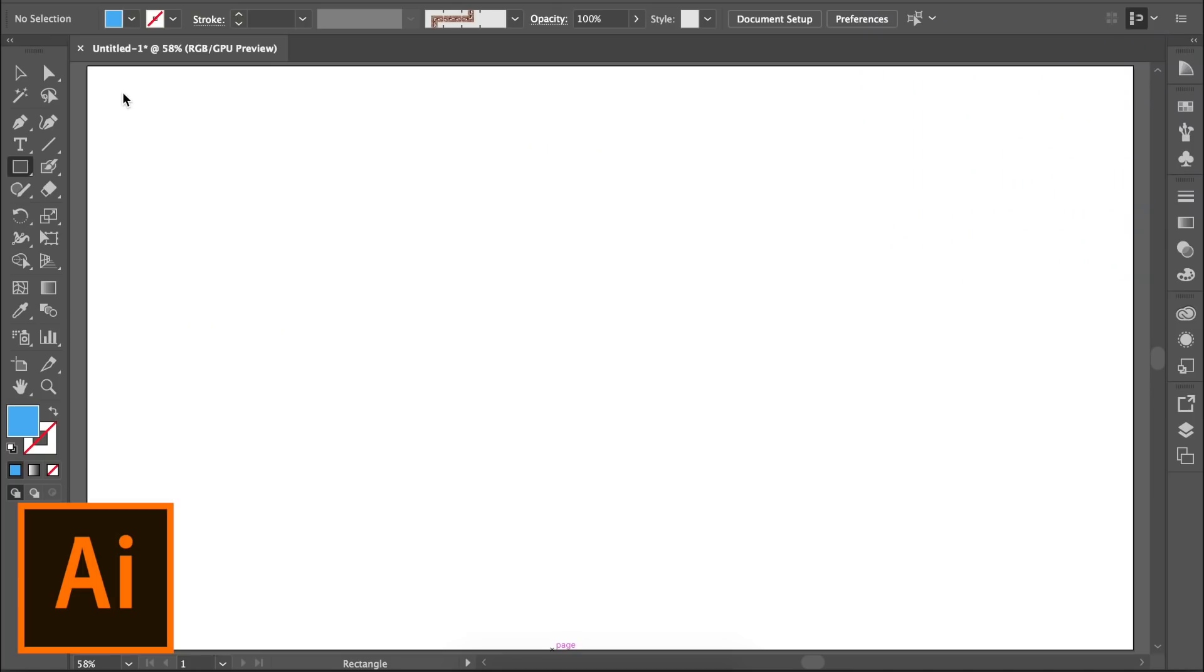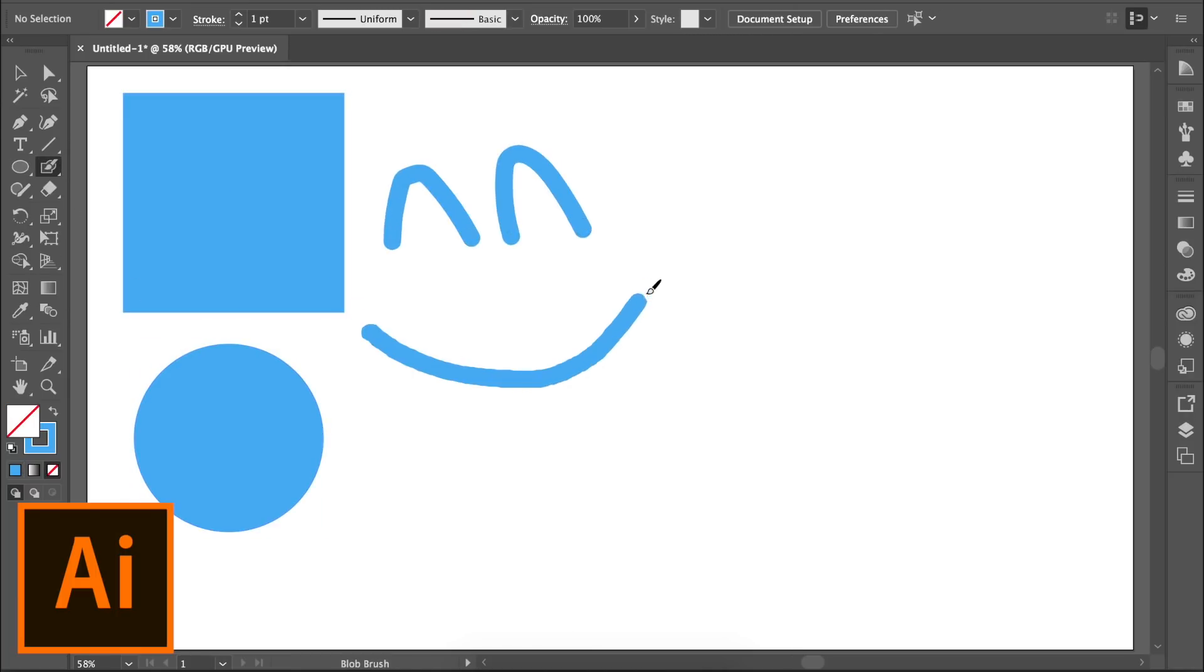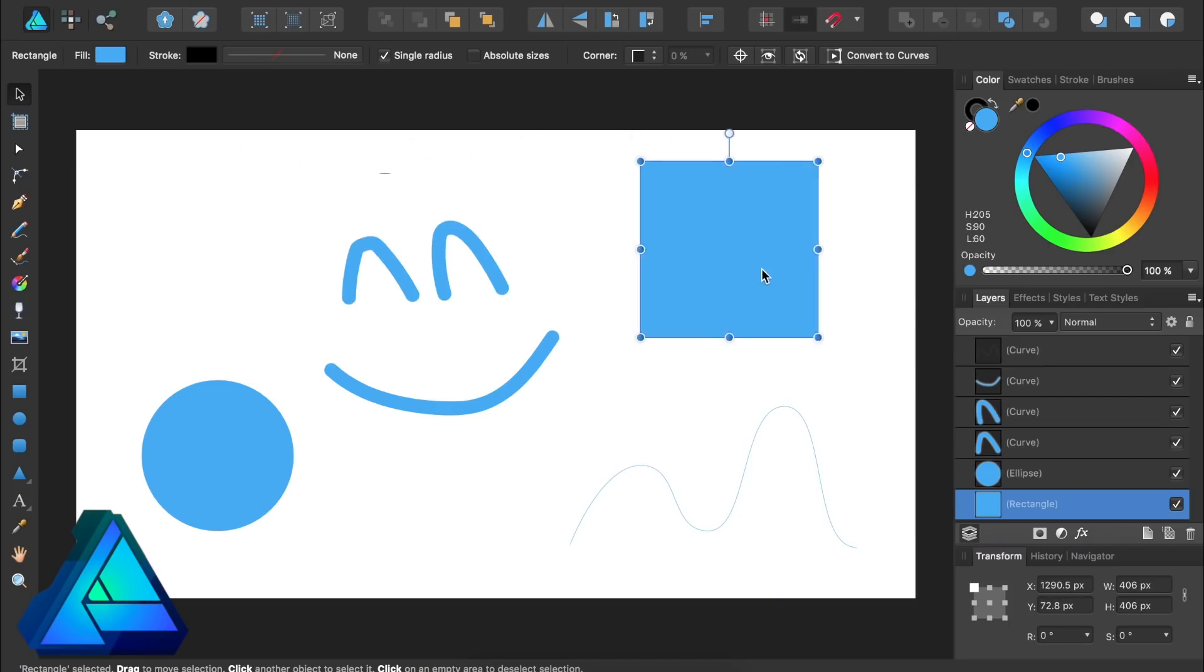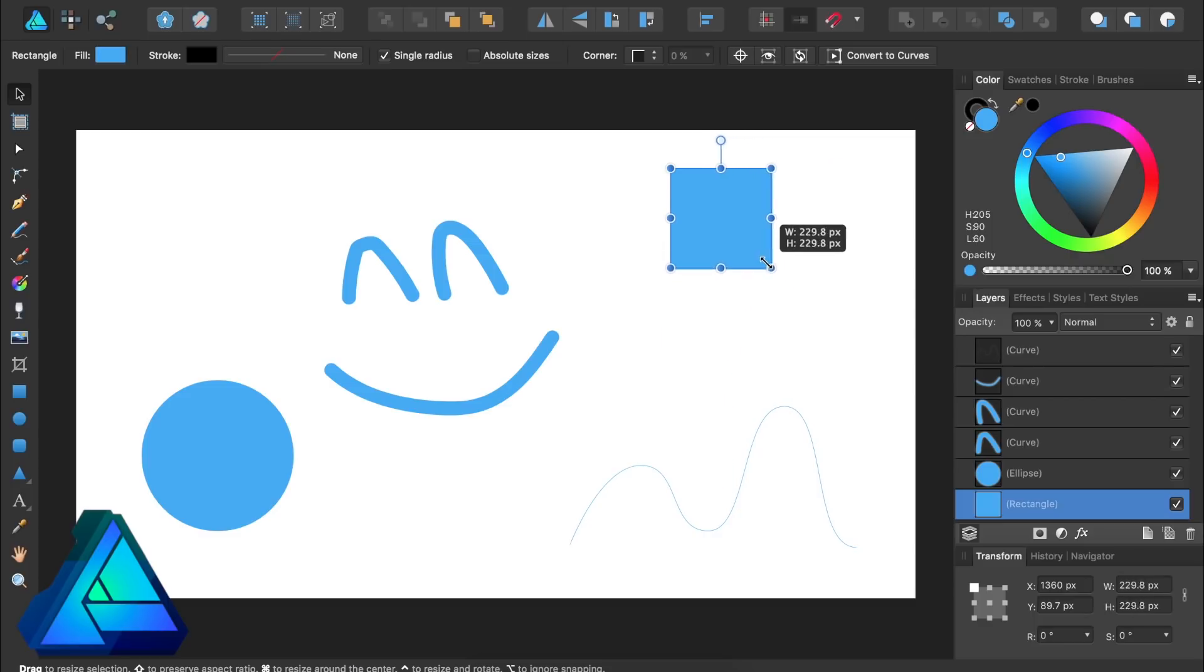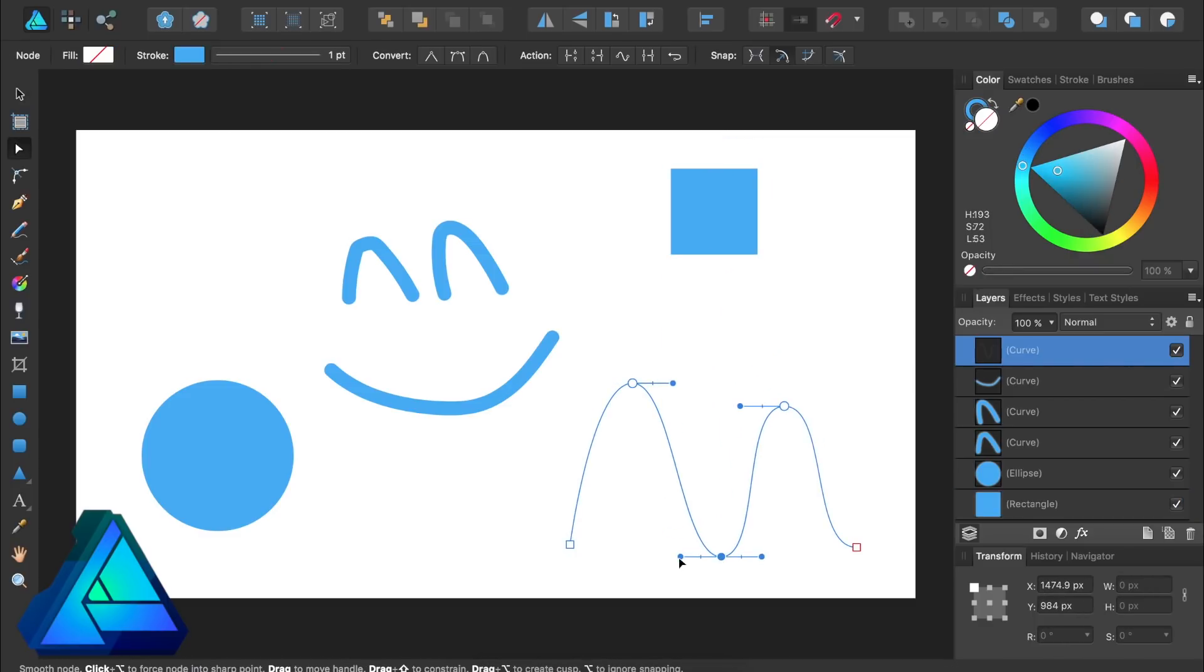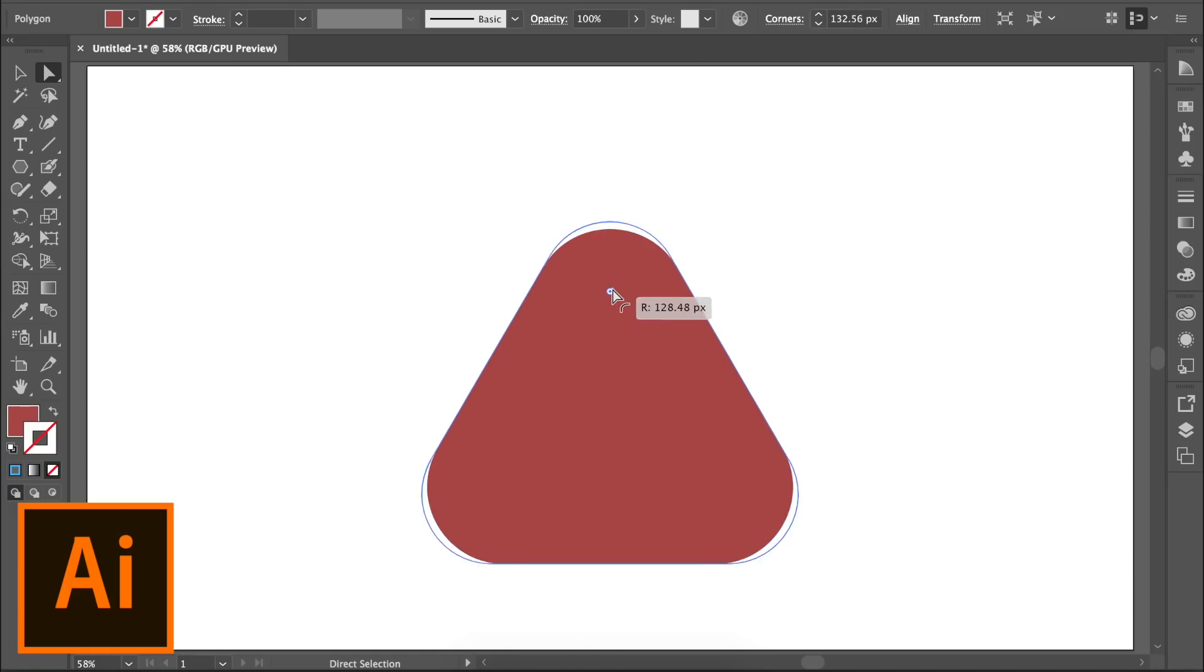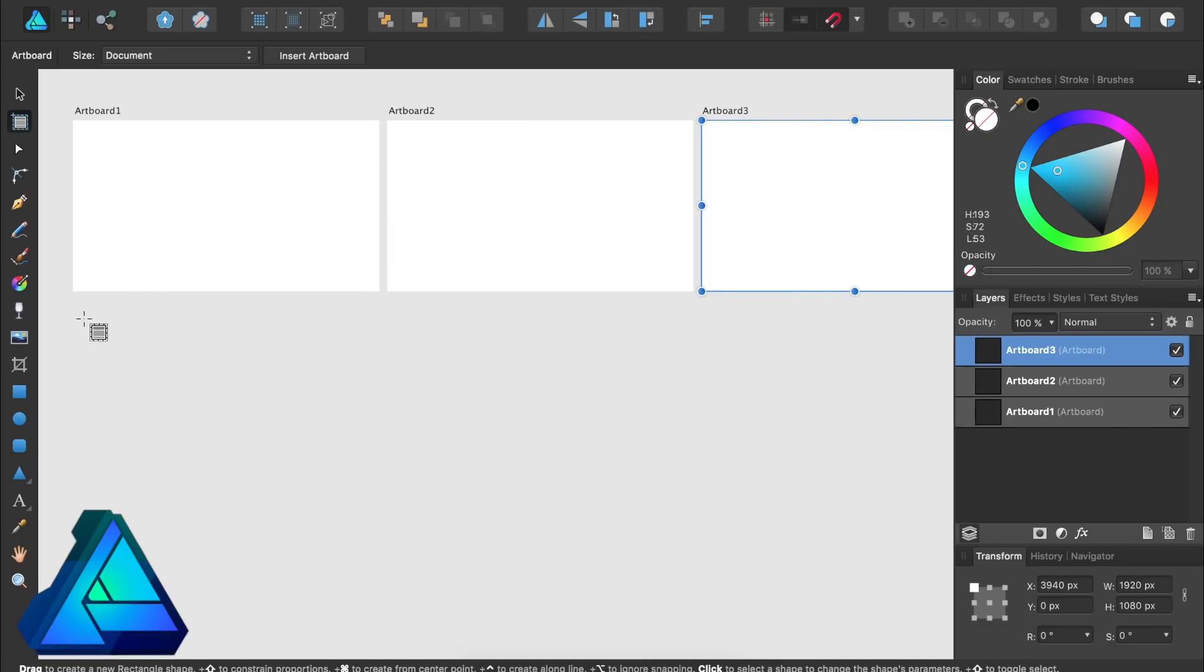Both of these programs are perfect for making vector designs. They both have vector shapes, brushes, and the pen tool. Both programs also have a black arrow and a white arrow, which work almost identically. Both programs allow you to easily adjust the corners of objects and work with artboards.